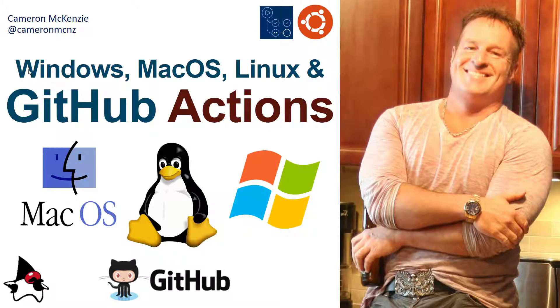Hey, I'm Cameron McKenzie at CameronMCNZ on Twitter.